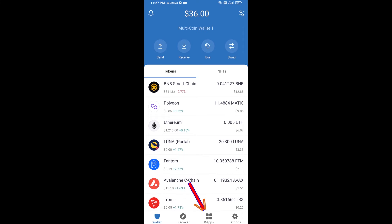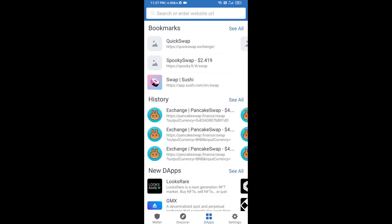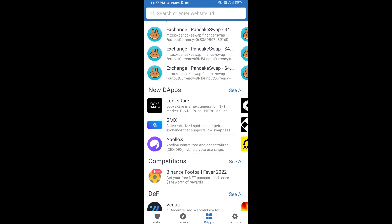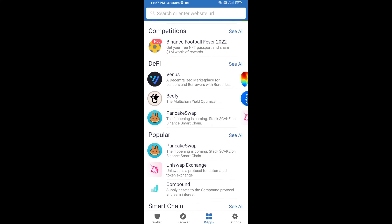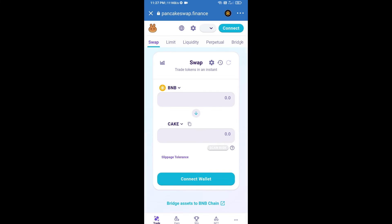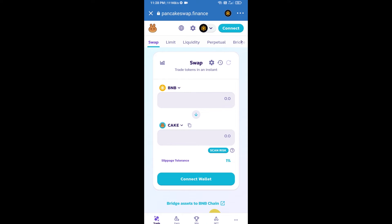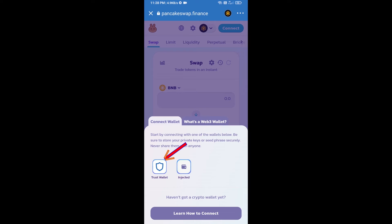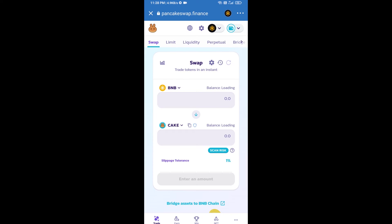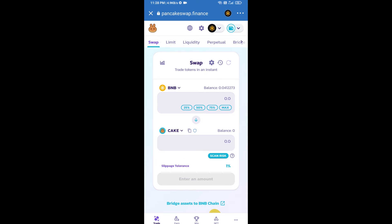Then you will click on DApps and go to PancakeSwap exchange — click on PancakeSwap. After that, you will connect PancakeSwap exchange from Trust Wallet. Click on connect wallet, then click on Trust Wallet. Trust Wallet has been successfully connected to PancakeSwap exchange.